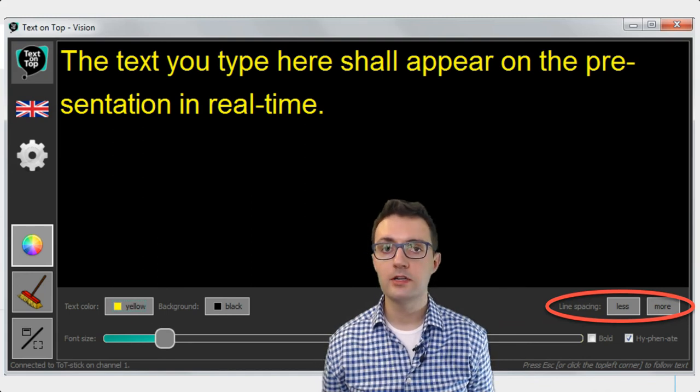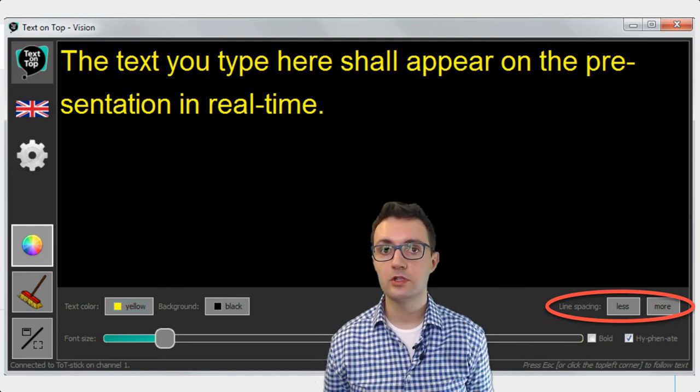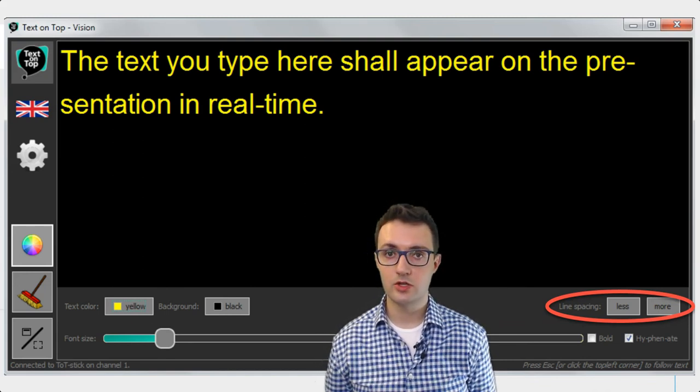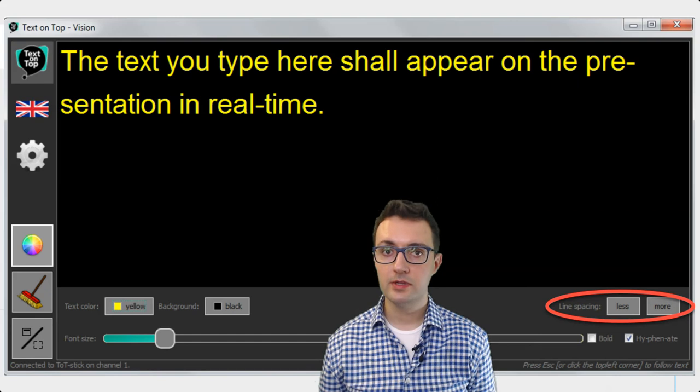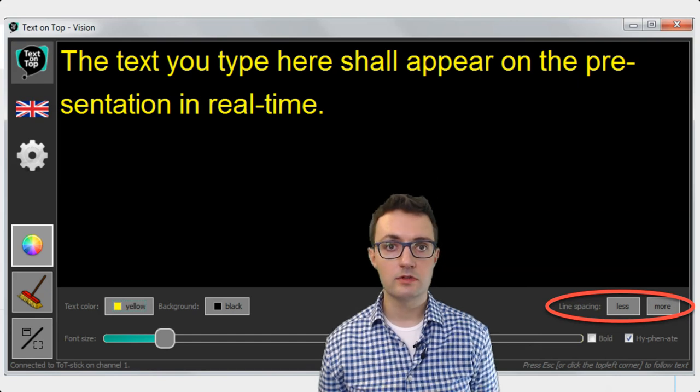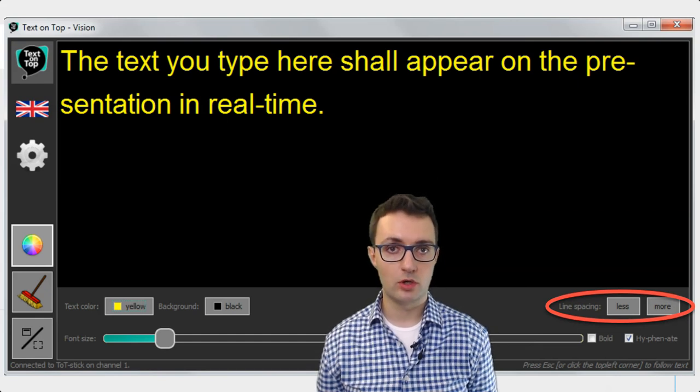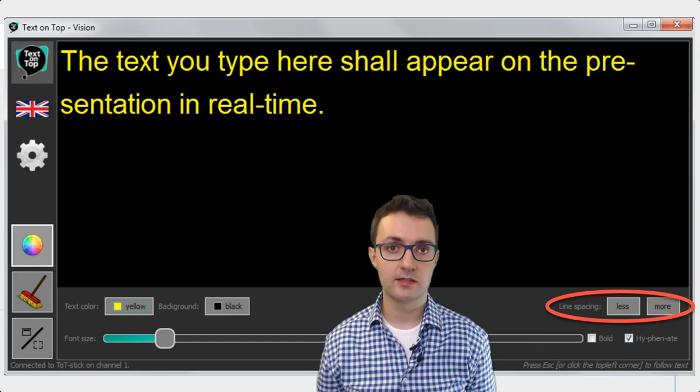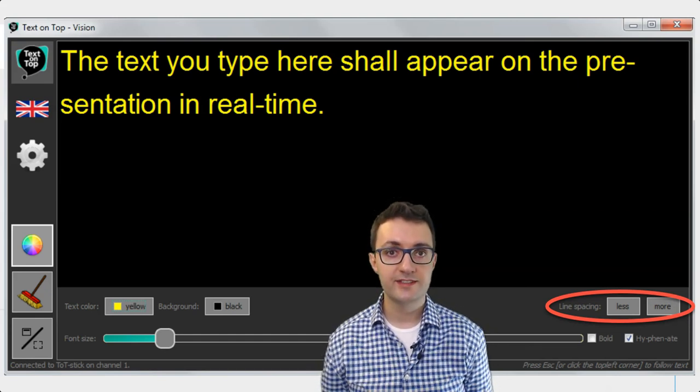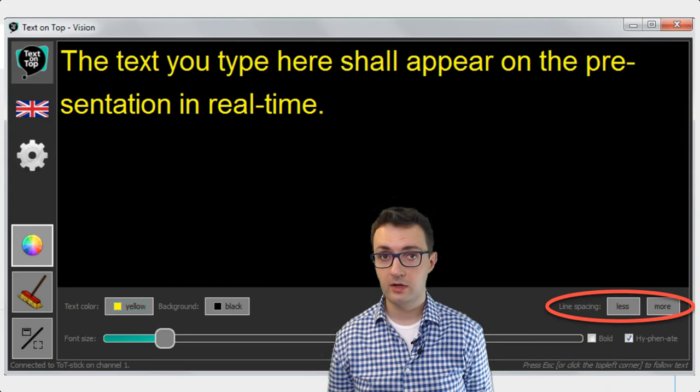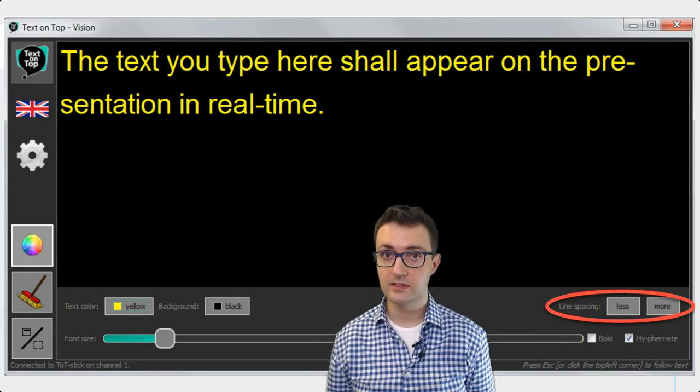However, it also comes with an important limitation. Every participant needs to receive a Text on Top USB stick. This means that you will need to have a large amount of these sticks.